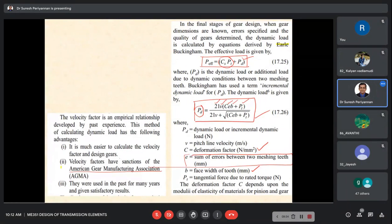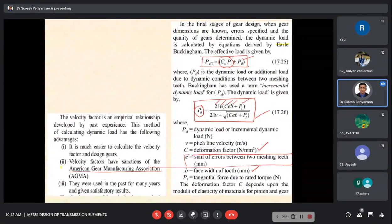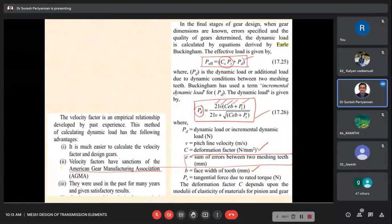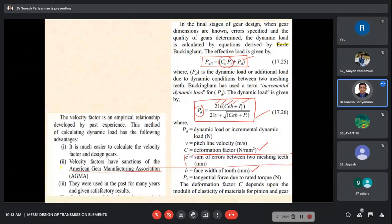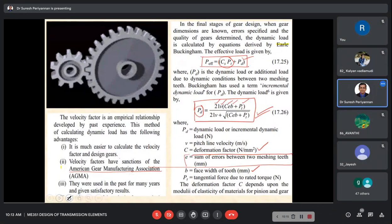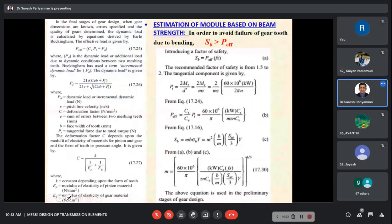If you want to go back, just Google the Buckingham equation — you can find the journal paper. However, journal papers condense information; a thesis might be 260 pages while the published paper is only 15 pages maximum. So we are directly using this dynamic load equation that Buckingham developed.